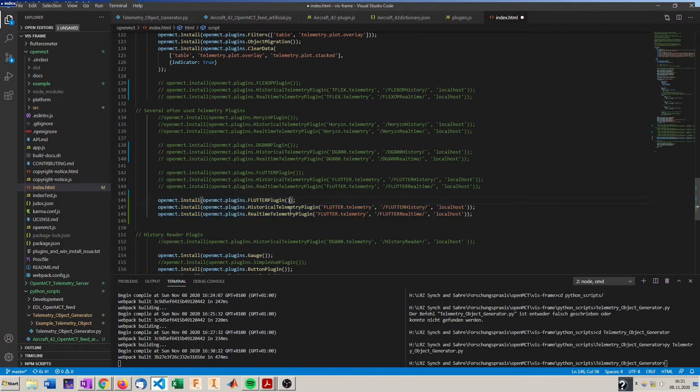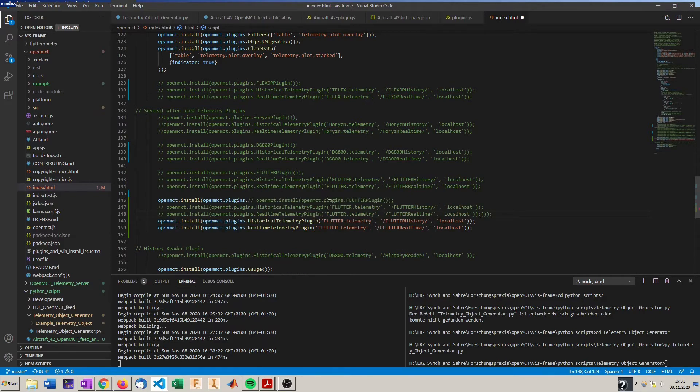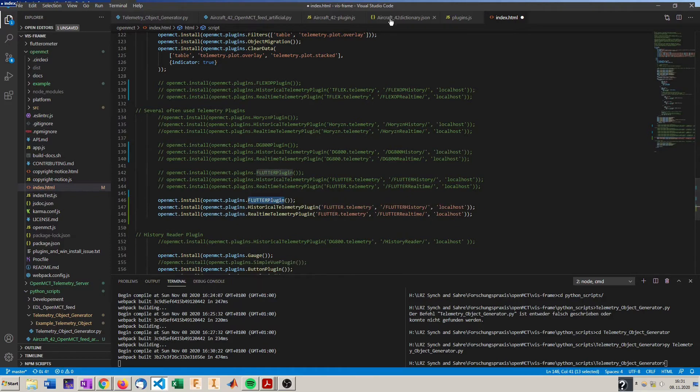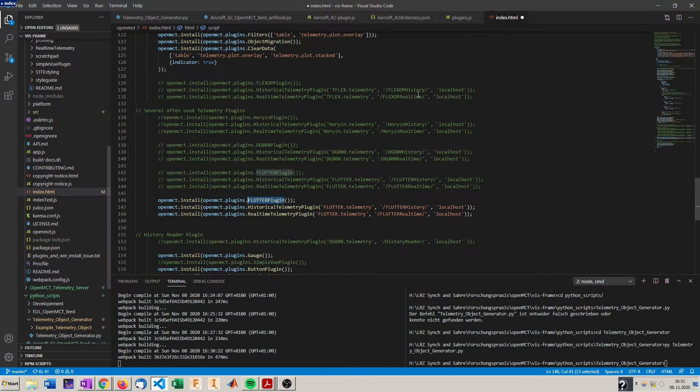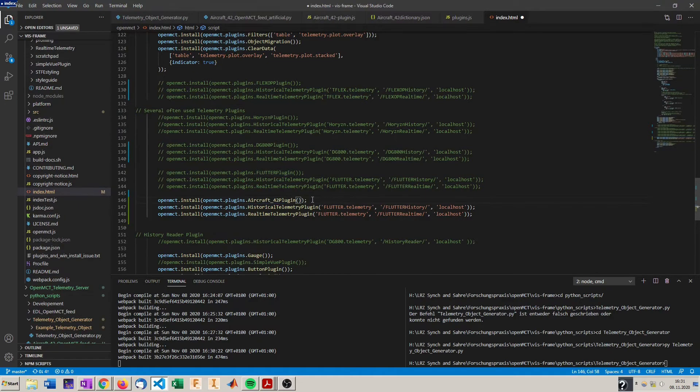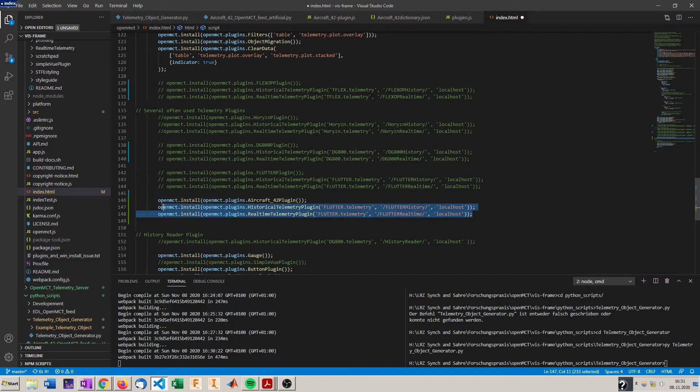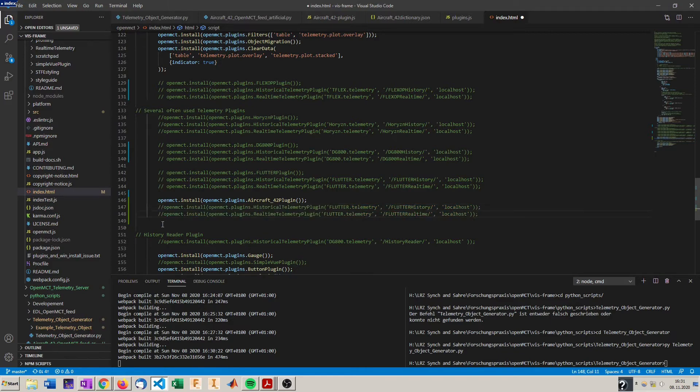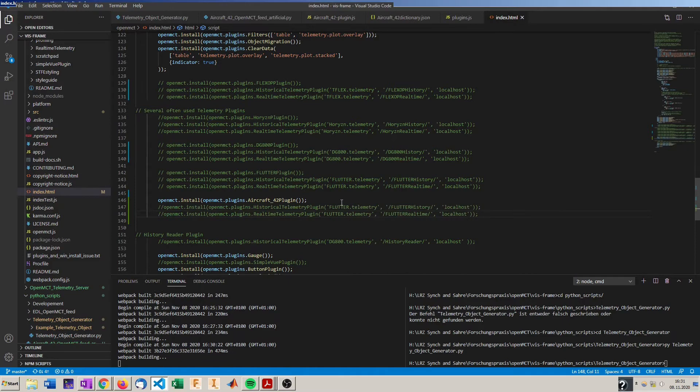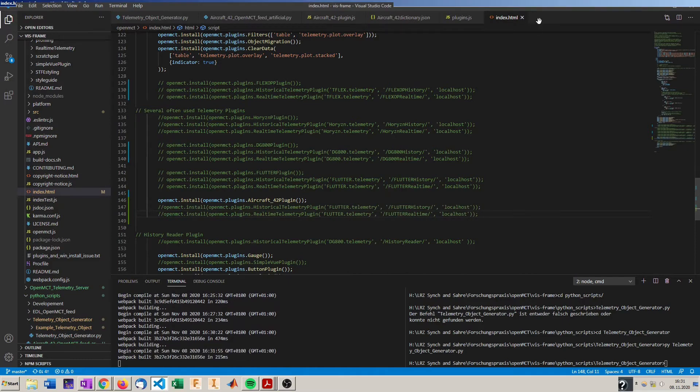So we called it aircraft42 plugin and the rest is not implemented yet but we will do that as well later. But now we should be able to see the telemetry points in OpenMCT. Let's see if that worked.